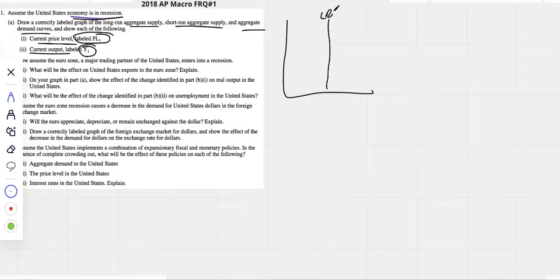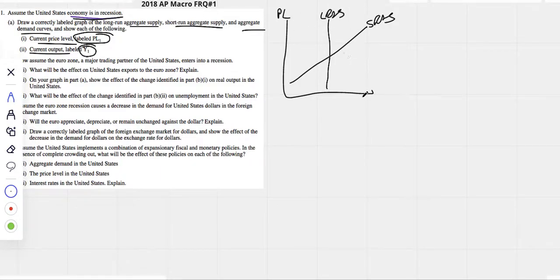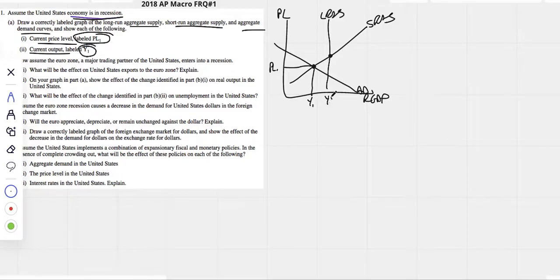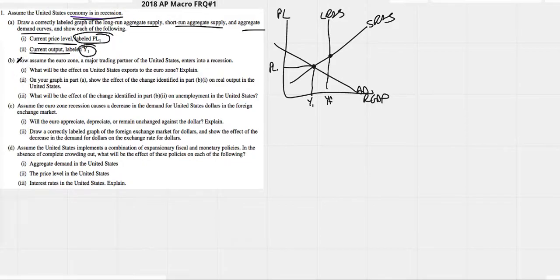Long-run aggregate supply, short-run aggregate supply — we're in a recession. Price level on the vertical, real GDP on the horizontal. Here's our aggregate demand curve to the left of full employment, showing the price level lower and output lower: PL1, Y1. This would be YF — they usually ask us to do YF so we'll do it now. Part A is finished.